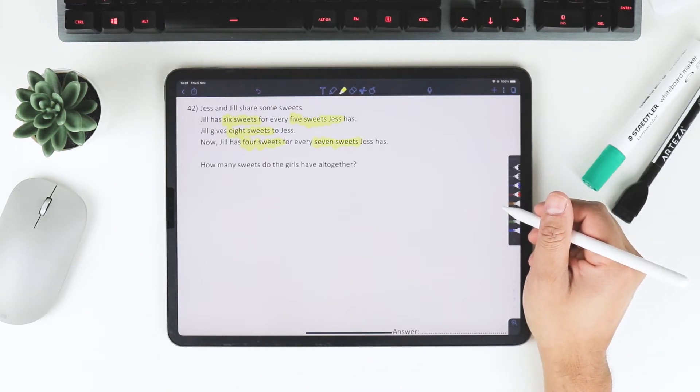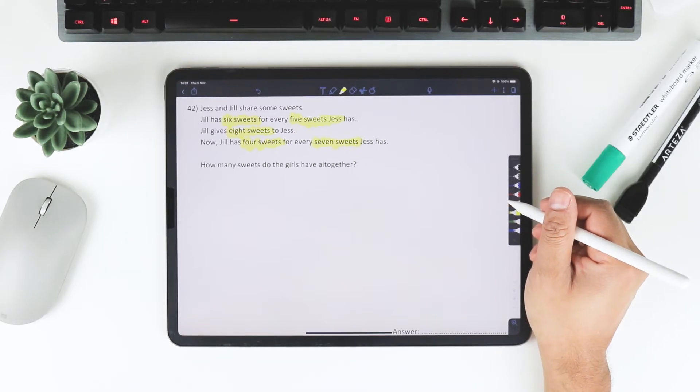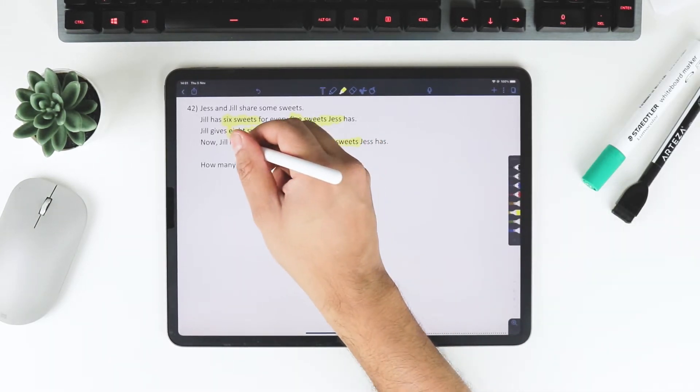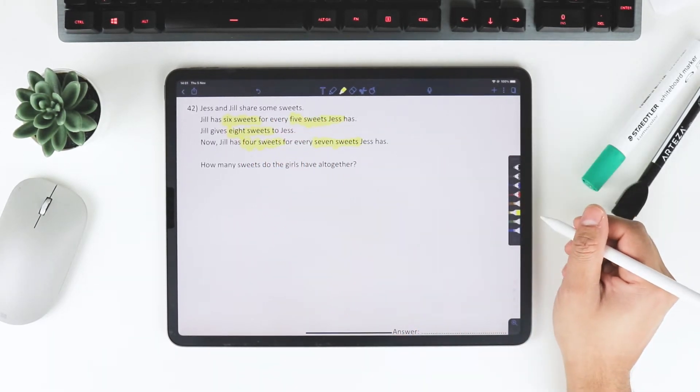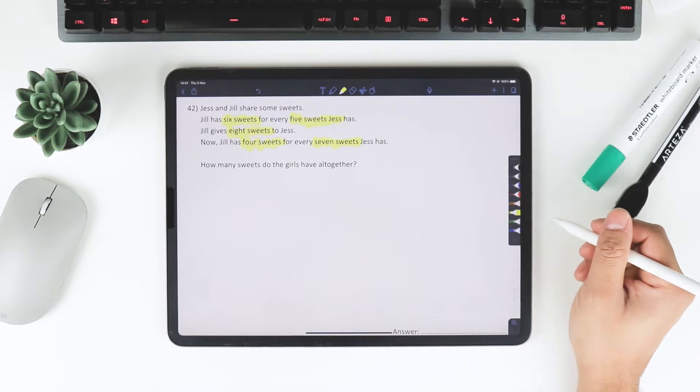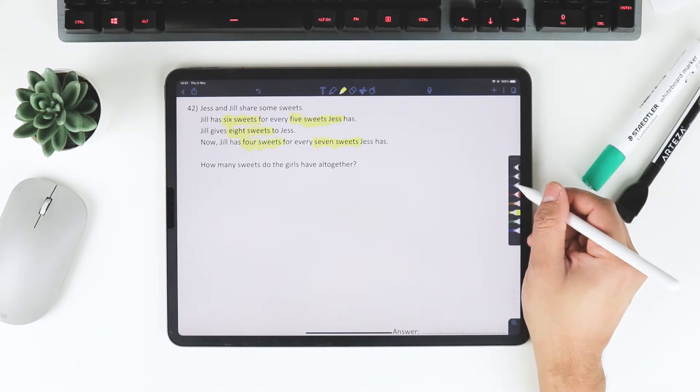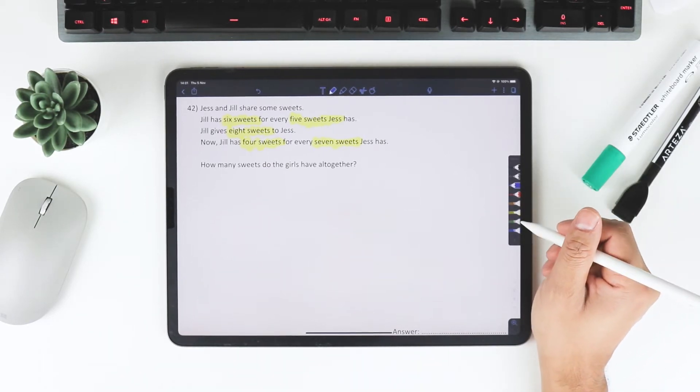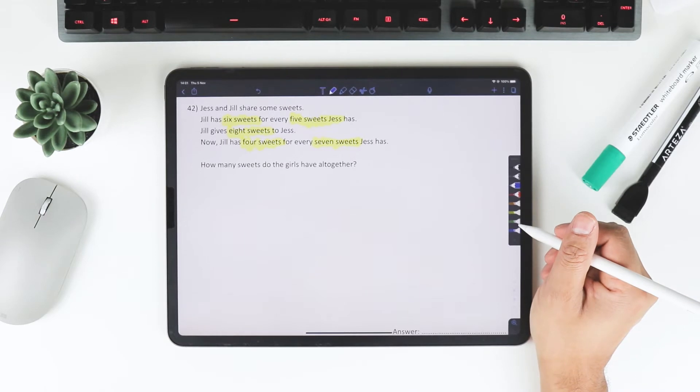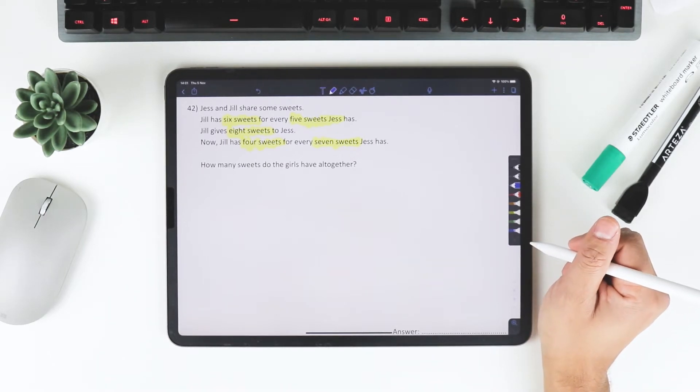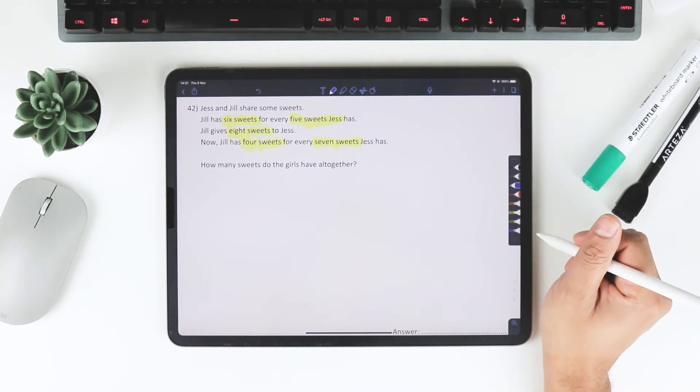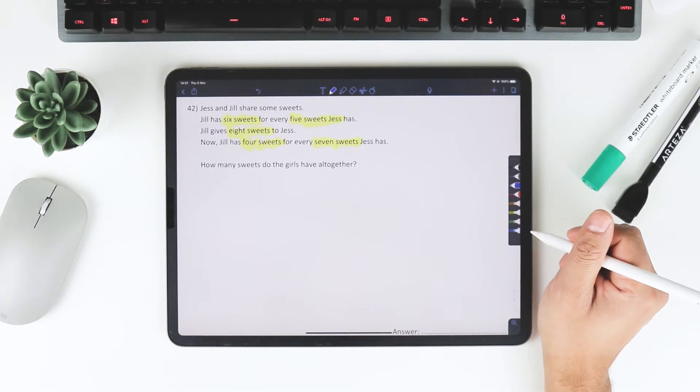In this case, Jill gives 8 sweets to Jess. And then what happens? Jill has 4 sweets for every 7 sweets as a result. It's quite hard to imagine, so what we do really well at the Singapore Maths Academy is we use visual representations.